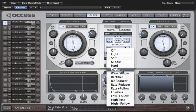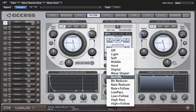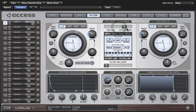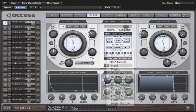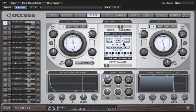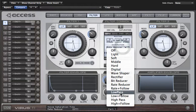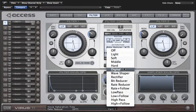In the saturation types we've got light, soft, middle, and hard, which are all variations on traditional distortion. Digital is even harsher than that, and then we have some more exotic ones like sinusoid wave shaper which gives a completely different kind of sound, and some lo-fi effects like the bit reducer and rate reducer. There are also some one pole filters available, and three types which have the plus follow suffix, meaning a key follow is applied so that the intensity of the effect is graded according to how high up the keyboard you play.